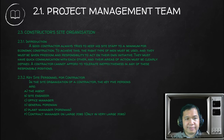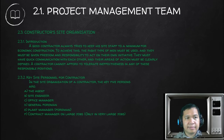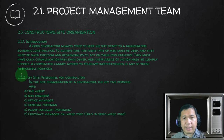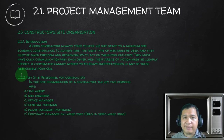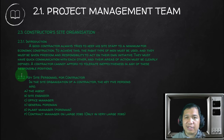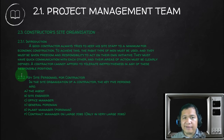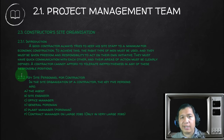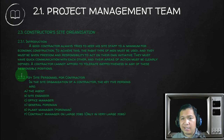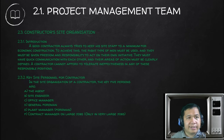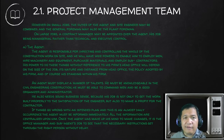Now let's go to the construction site organization. A good contractor always tries to organize his site staff economically. The right type of personnel must be used and given freedom and responsibility in their areas. Inside the contractor's personnel, you have the agent, the site engineer, the office manager, the general foreman, and the plant manager. However, on small jobs, the duties of the agent, site engineer, and general foreman may overlap, and planning may also be handled by them.